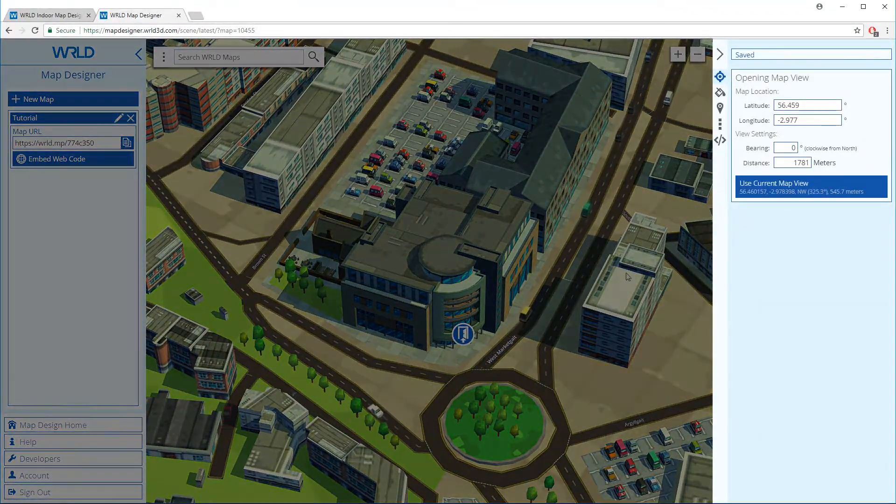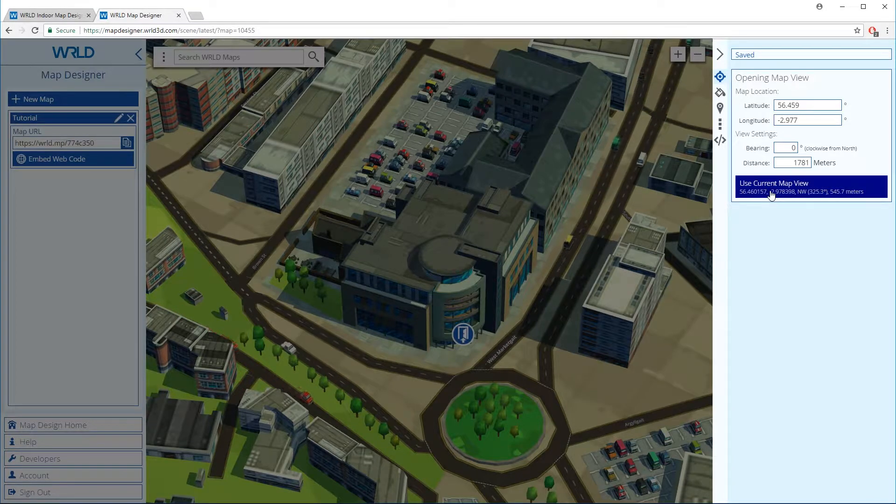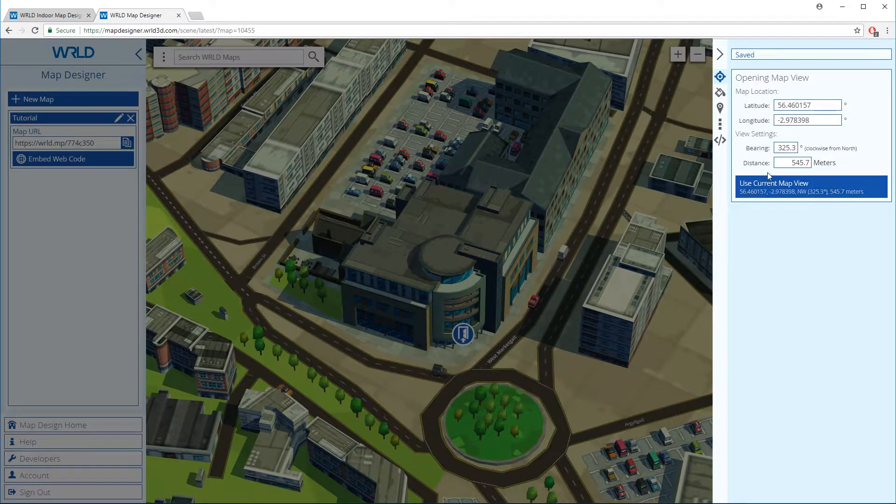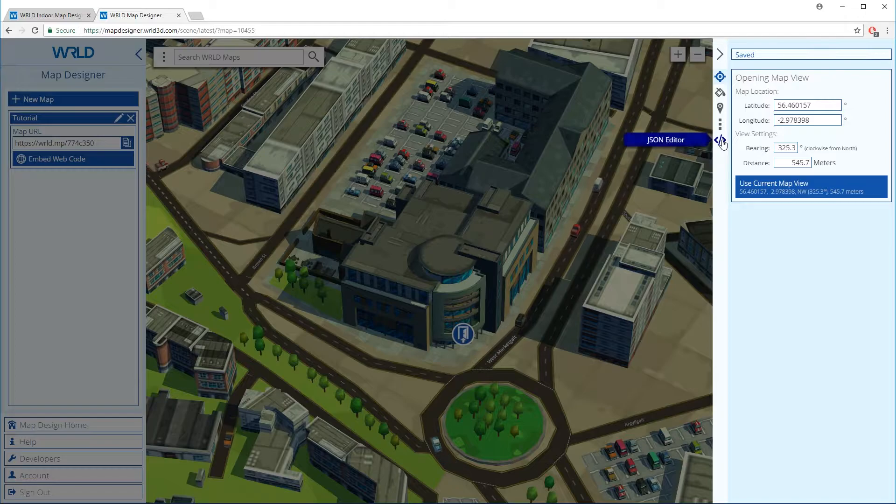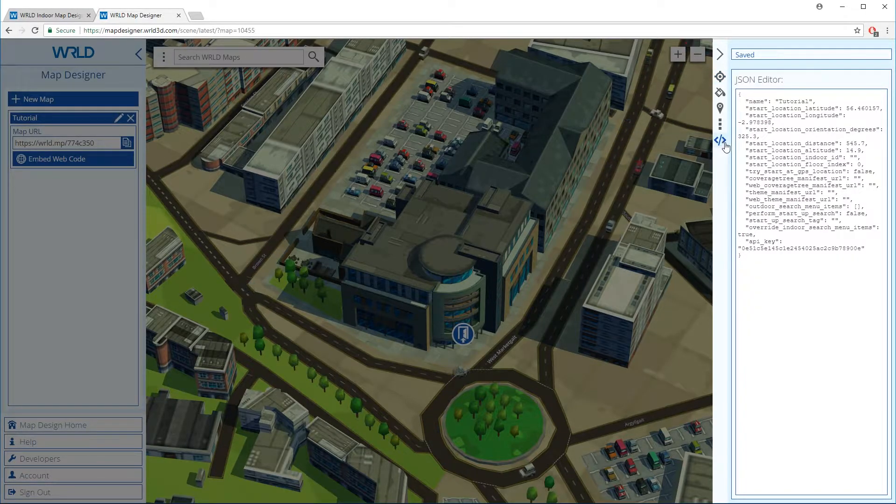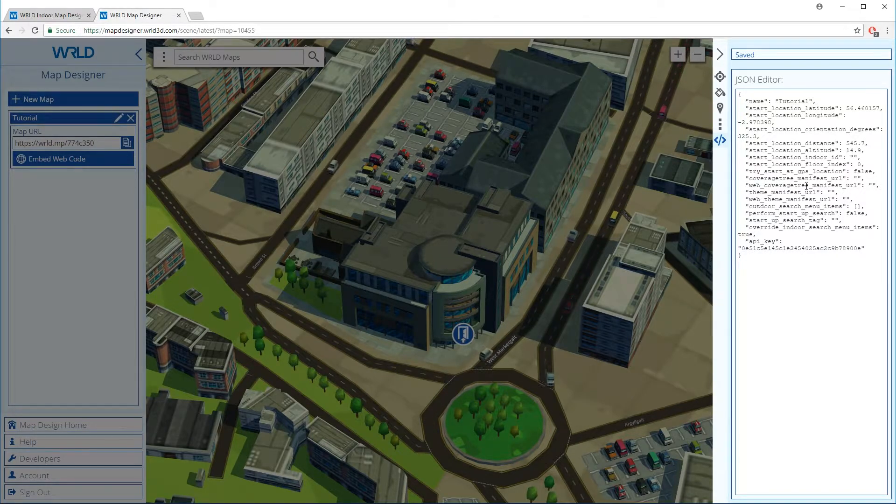Once we set the map's opening position to complement our indoor map location, we can open the JSON editor and paste the manifest into the Web Coverage Tree Manifest URL field.